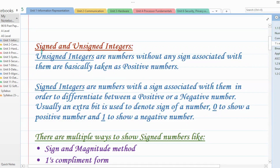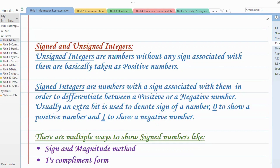So, signed and unsigned. Unsigned integers are numbers without any sign associated with them, so basically we can consider them as positive numbers. If in an exam paper it is mentioned that this is an unsigned number, that means you simply consider it as a positive number and do whatever is asked in the question paper. So no sign means positive number.